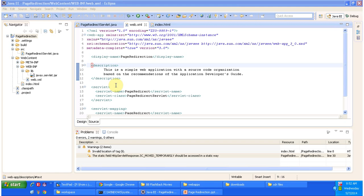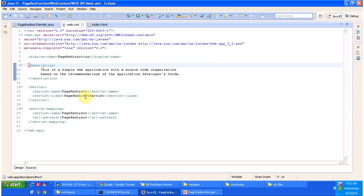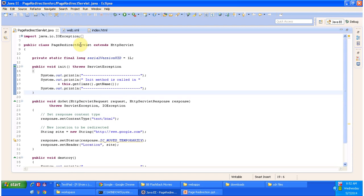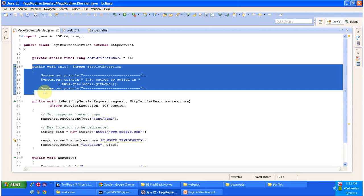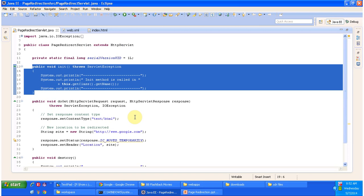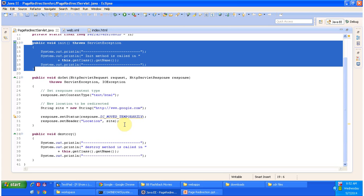To explain page redirection I have created a project called 'page redirection'. In web.xml I have configured the PageRedirect servlet for the URL pattern 'page redirect'. Opening PageRedirectServlet.java — the class extends HttpServlet and has an init method called by the servlet container to initialize the servlet, and a doGet method called to process GET requests.